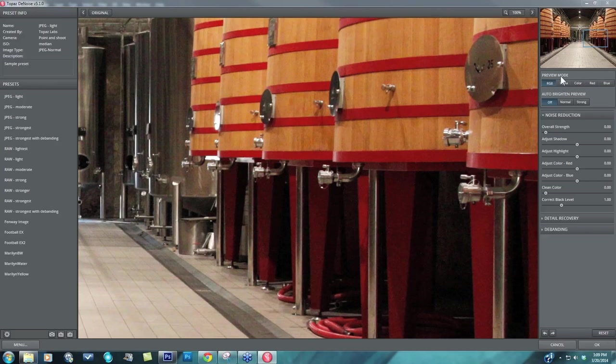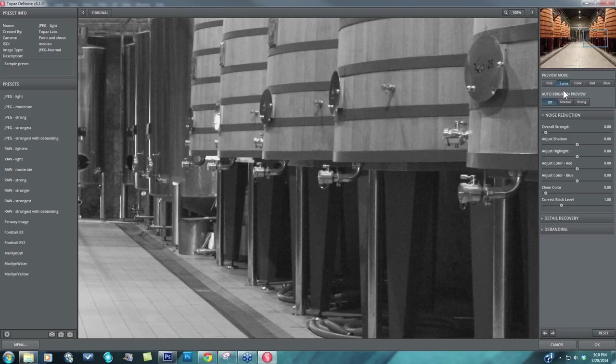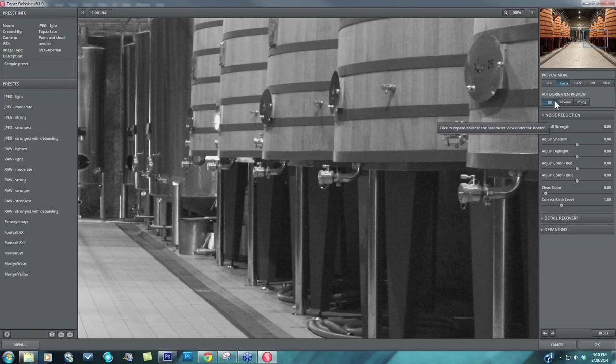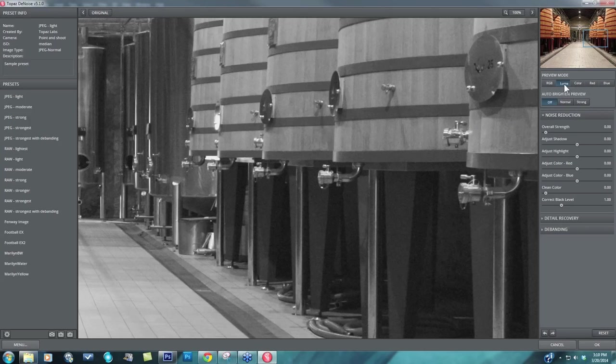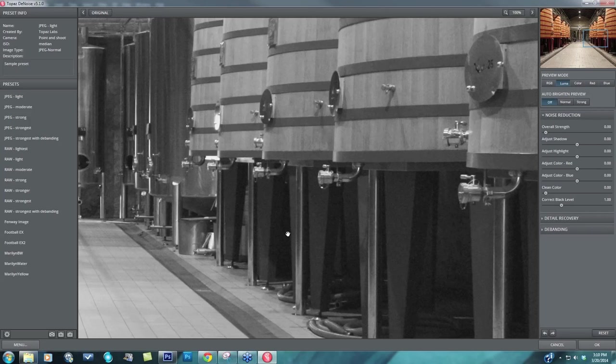So the very first thing that I like to do is go into my Luma preview mode, and that's going to take all the color information out and just show me the grayscale information with the contrast noise. But even looking in this Luma preview mode, I can see the image noise in my mid-tones pretty well, my highlights especially because those are bright. But within my shadow regions, that noise is very subdued, so I can't really tell how heavy it is.